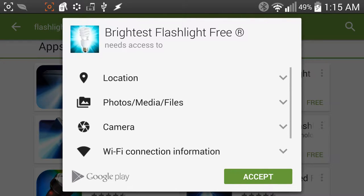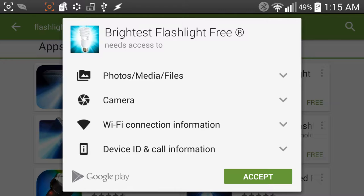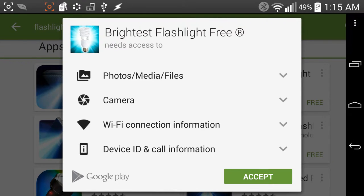Now, brightest flashlight free needs access to your location, phones, media and files, your camera, and your Wi-Fi information, as well as the device ID and call information. I have no idea why a flashlight would need that many permissions.